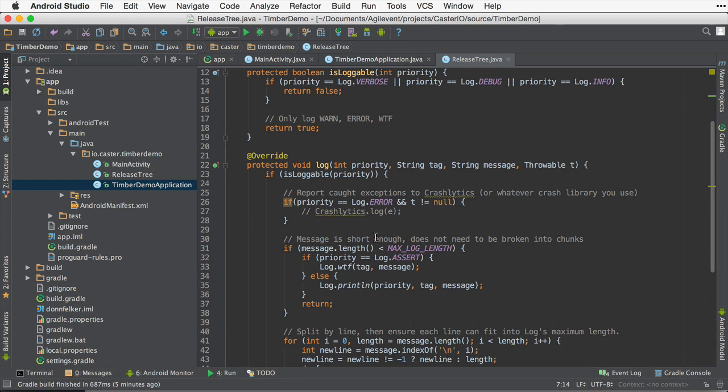Now let's take this a step further. Let's assume maybe you would like to extend the debug tag to include the line number. Now this is very useful for debugging because you can see where a particular log statement took place in your code during development.